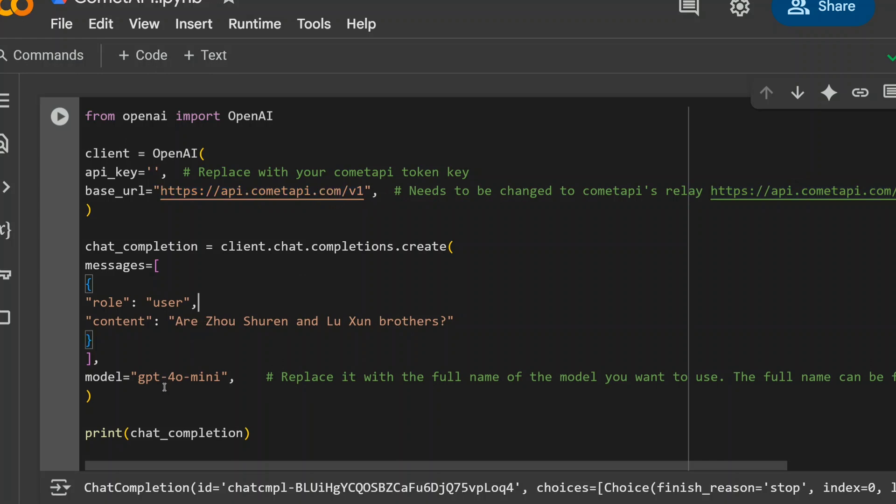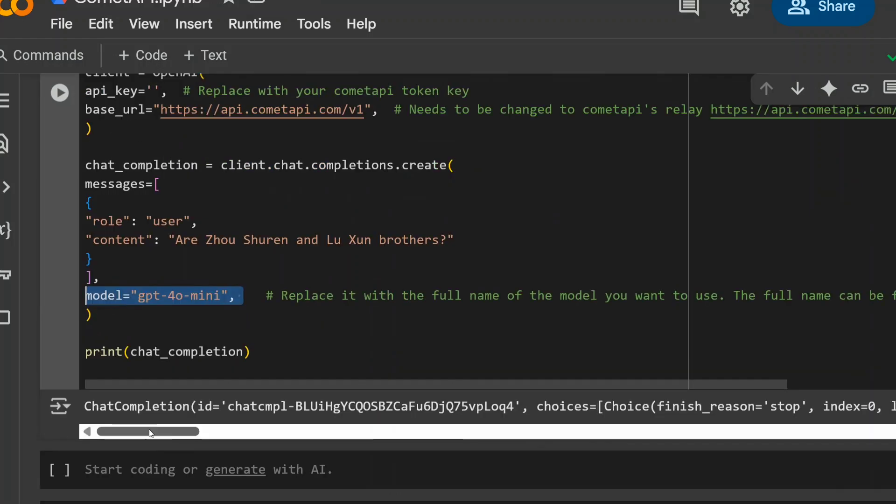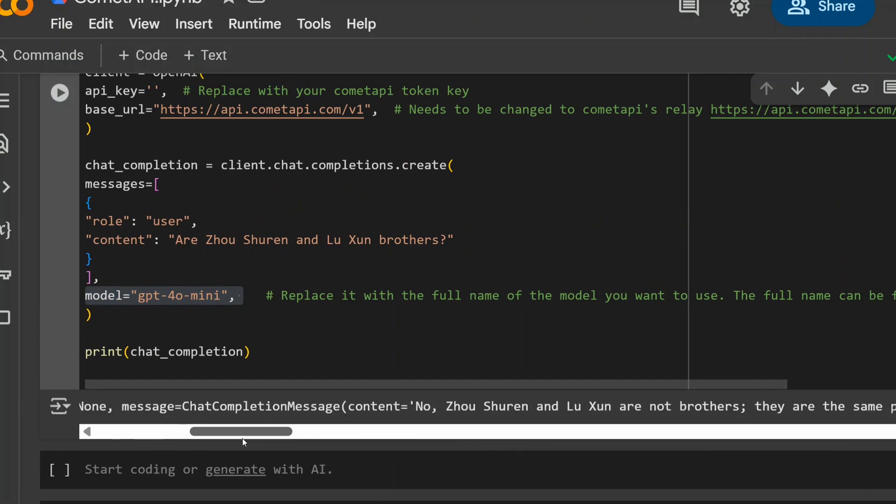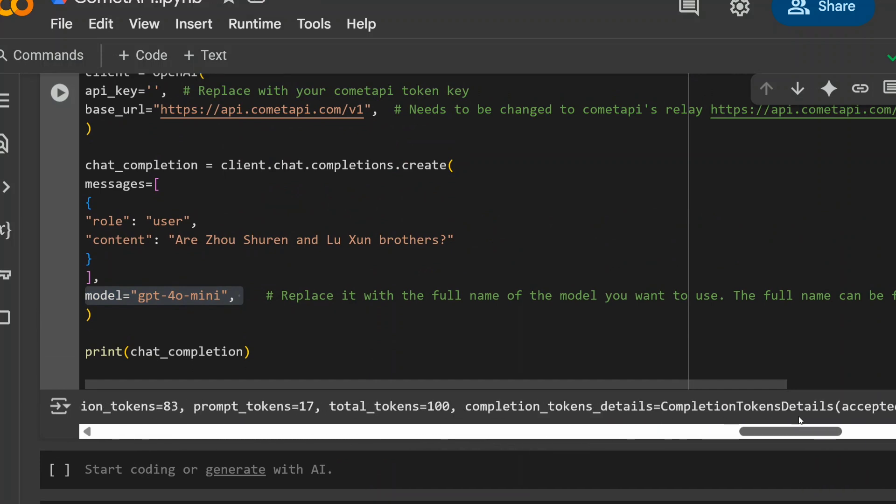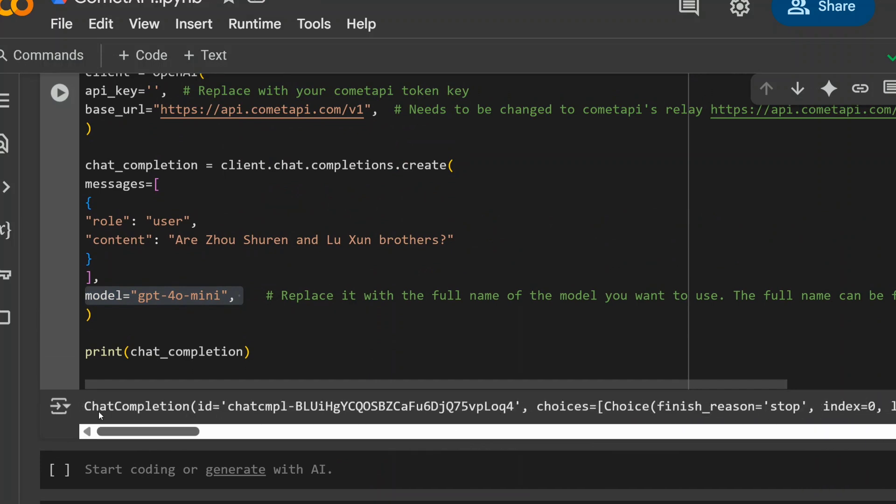When you are going, you need to change the model name here. Like I am using GPT-4O Mini and then get started. It is that easy. You would be able to get your results within seconds. As you can see, I am able to get my output here.